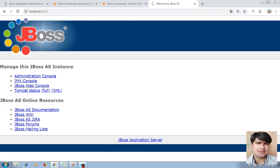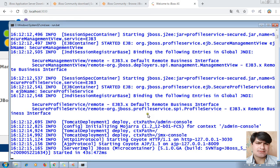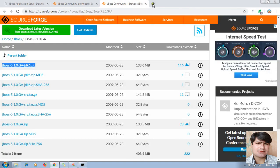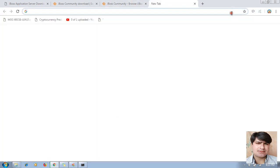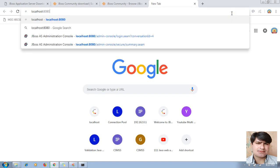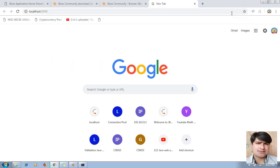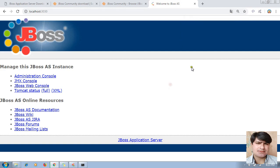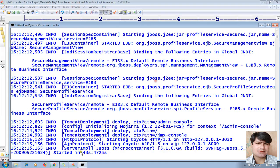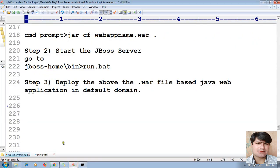The port number is 3030. Go to `localhost:3030` — it started. For testing, I tried it in the browser. For deployment, copy the file — the file name we created is `votewapp.war`.